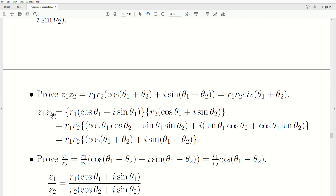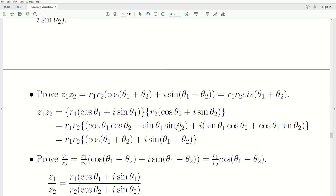Now let's prove it. We write z1 and z2 in polar form and take their product. The r1 and r2 clearly come out front, and when we FOIL the cosine-sine terms, we get the real and imaginary components. Using the trig identities for the cosine and sine of the sum of two angles, we arrive at exactly what we wanted to show: the product in polar form.